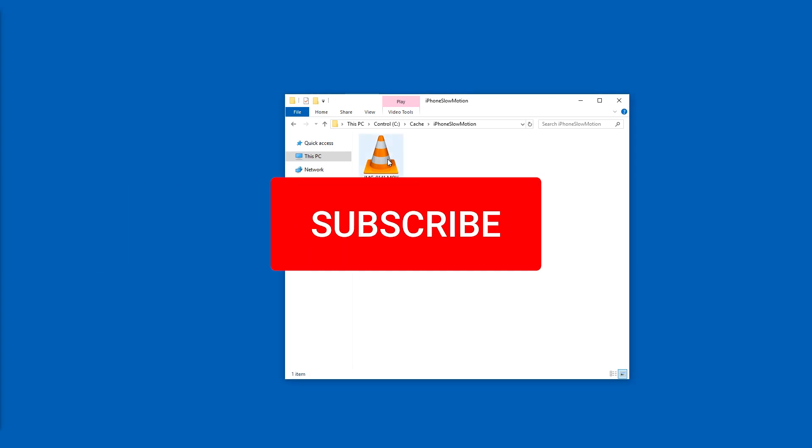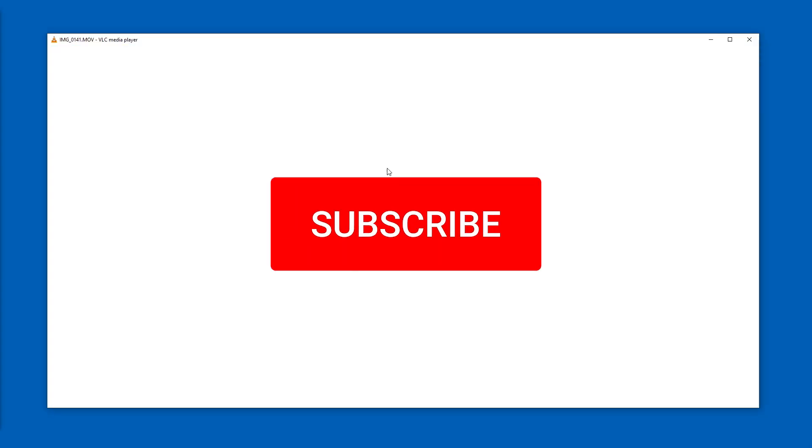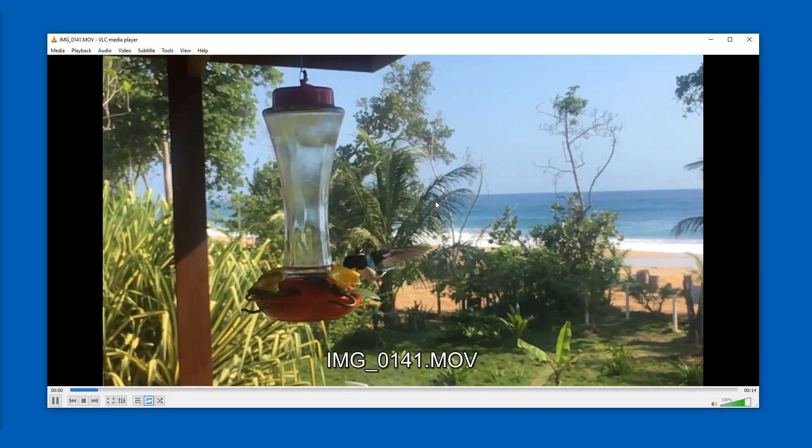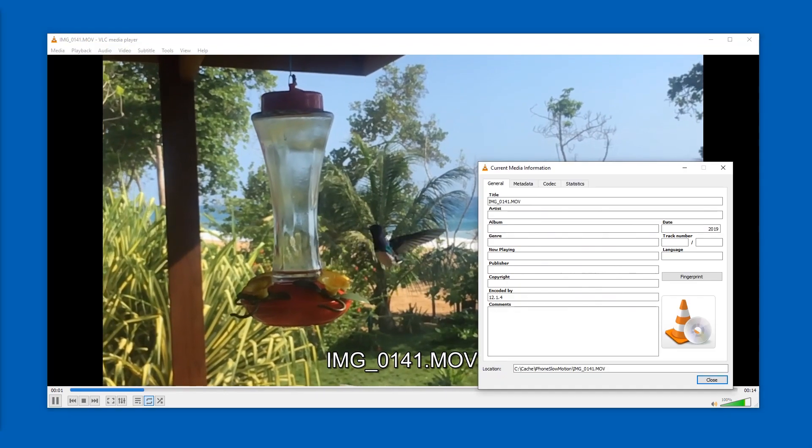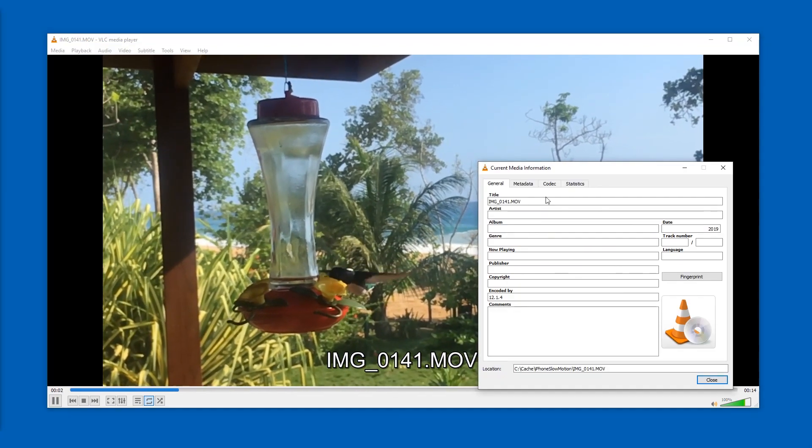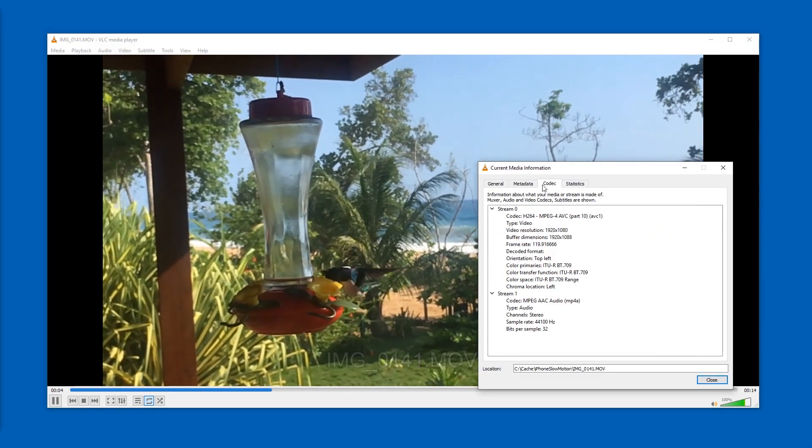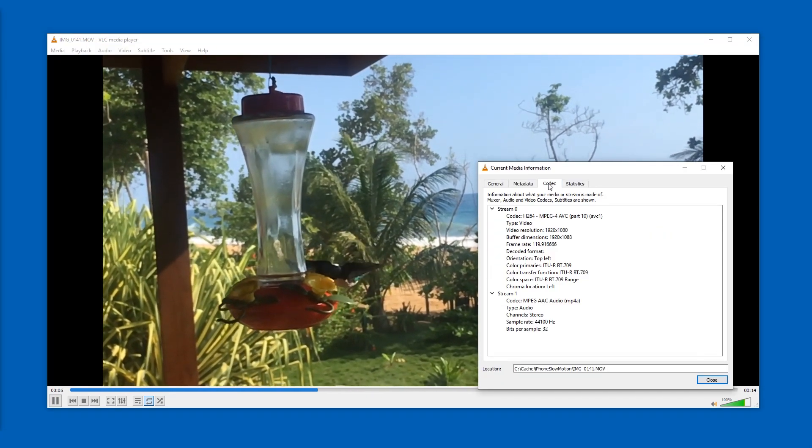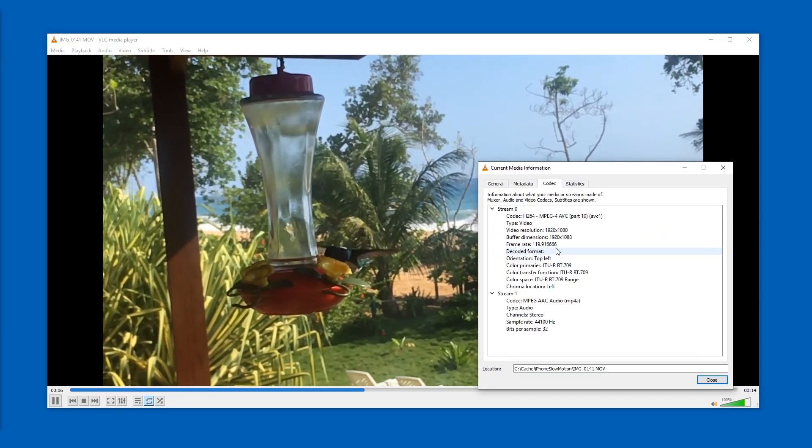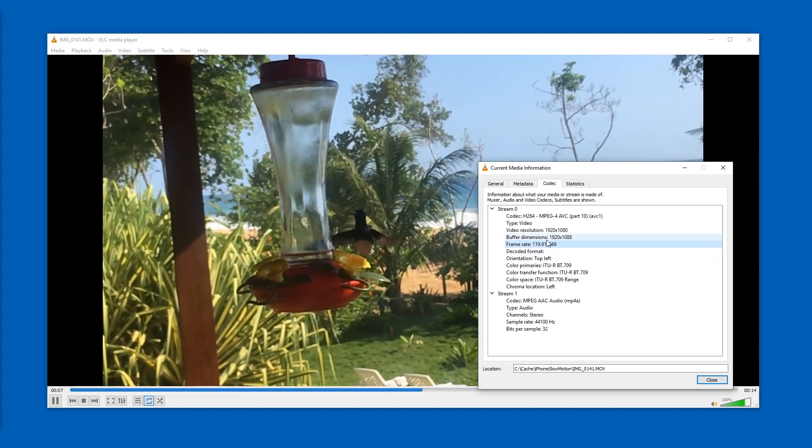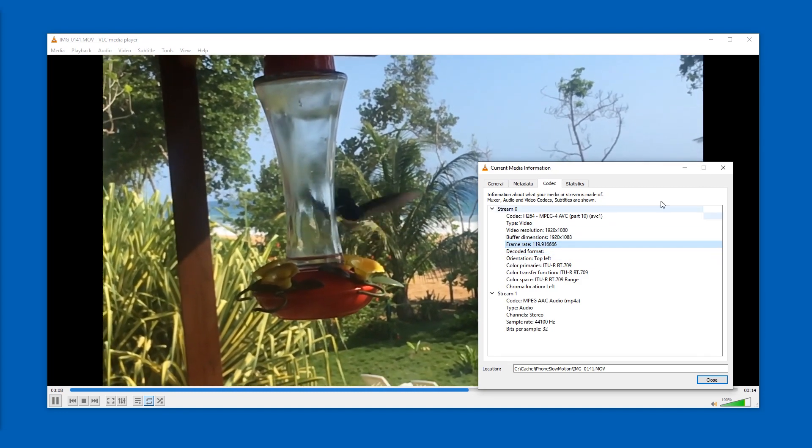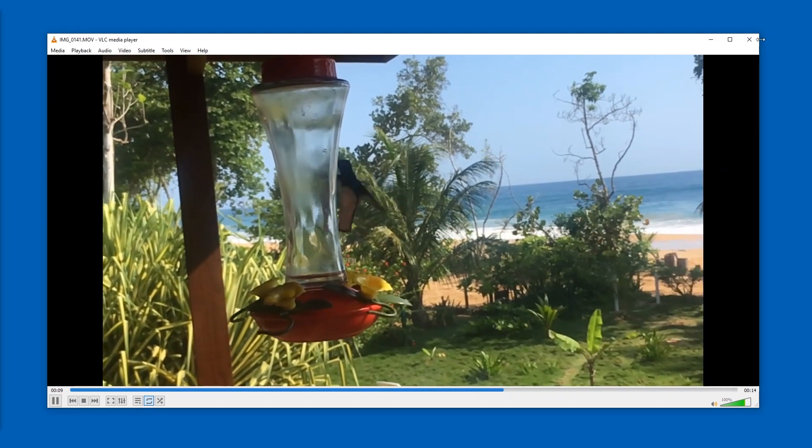Hello and welcome. If you have a slow-mo video clip, for example from an iPhone, you can tell that it is a slow-mo video by looking at the codec page in VLC for example. You can see the frame rate is very high, 120 in this case.